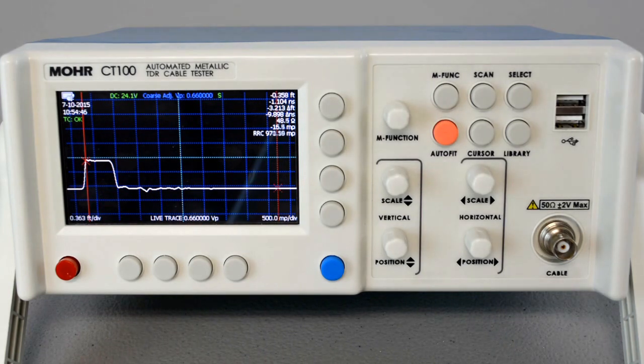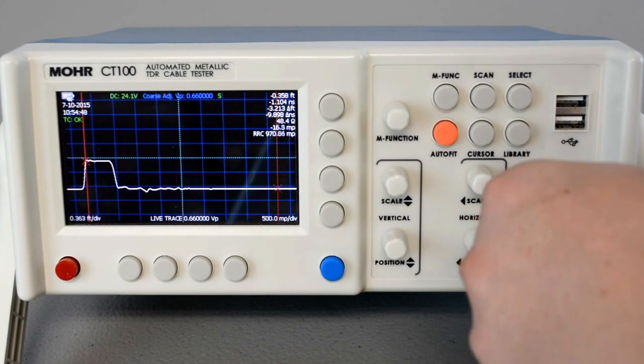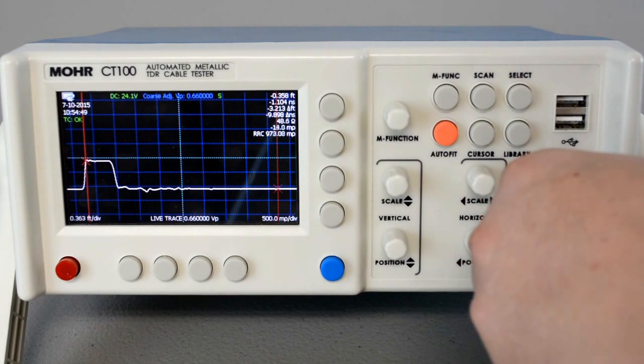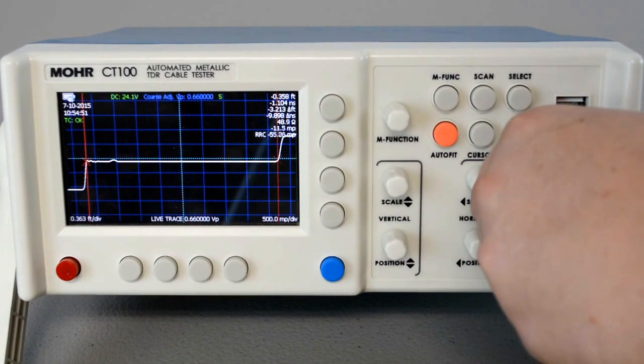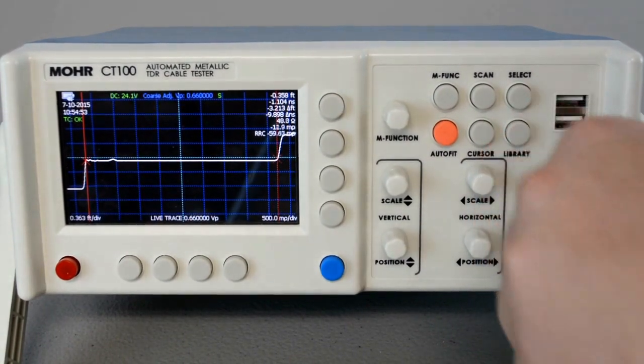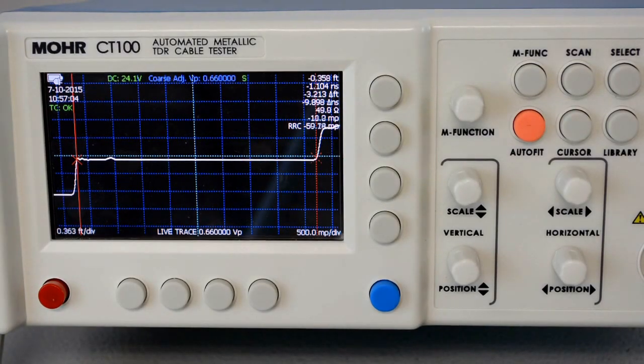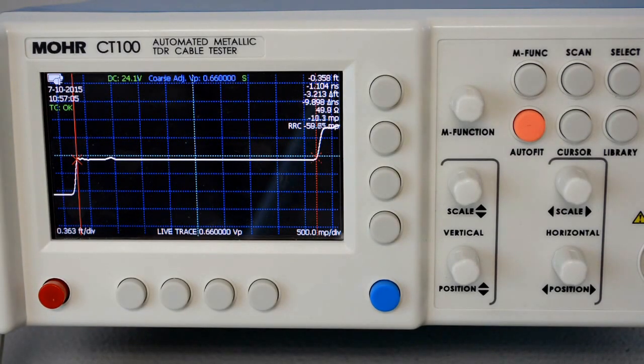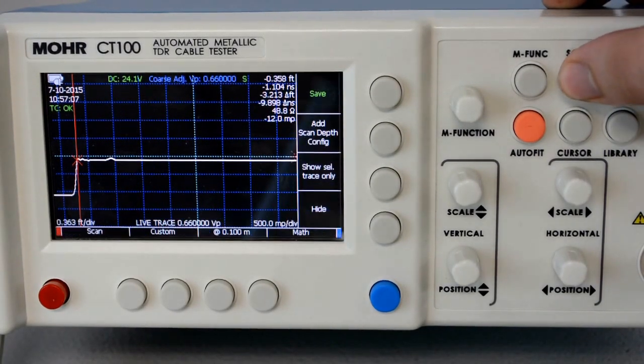Make sure you ground your wire before connecting it to the CT100. After connecting your cable, to save the trace, press the Scan menu.